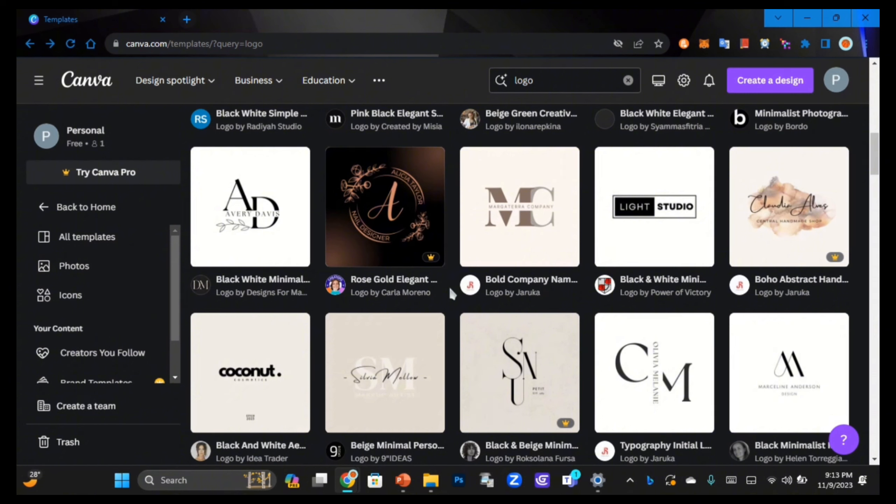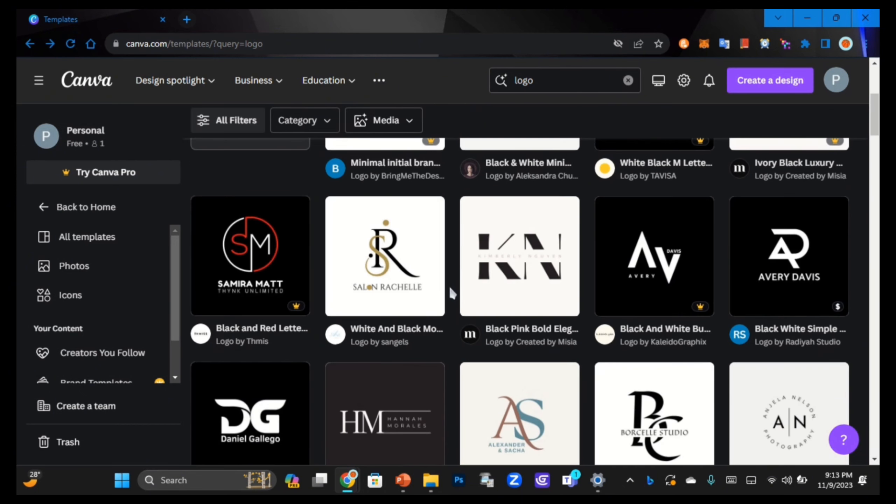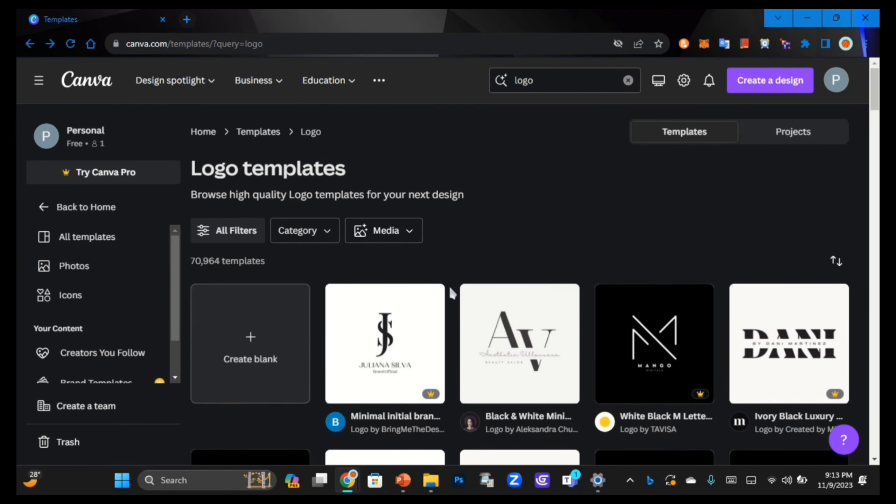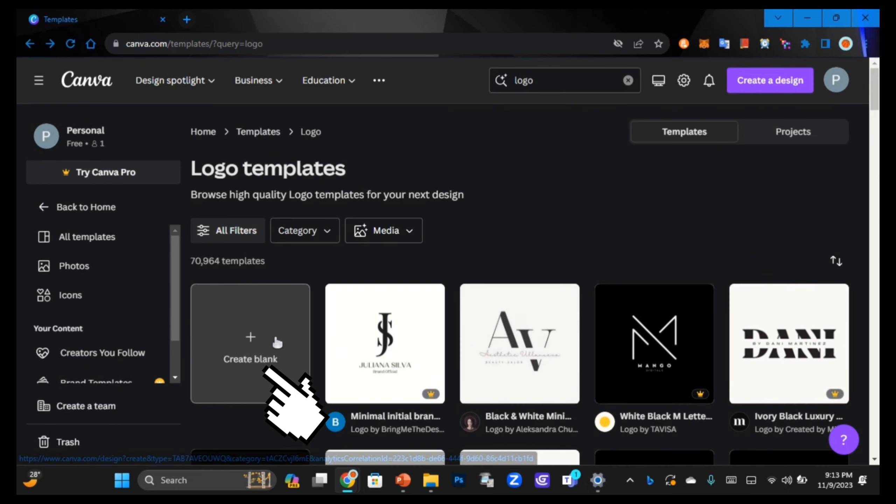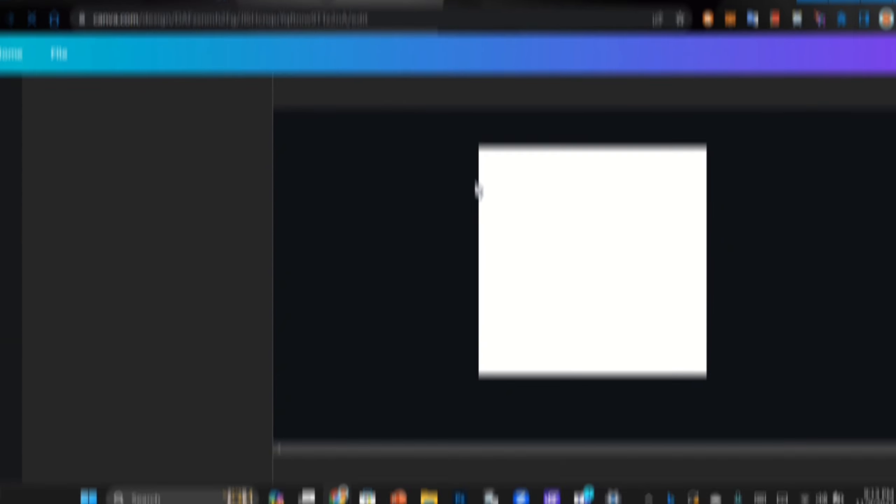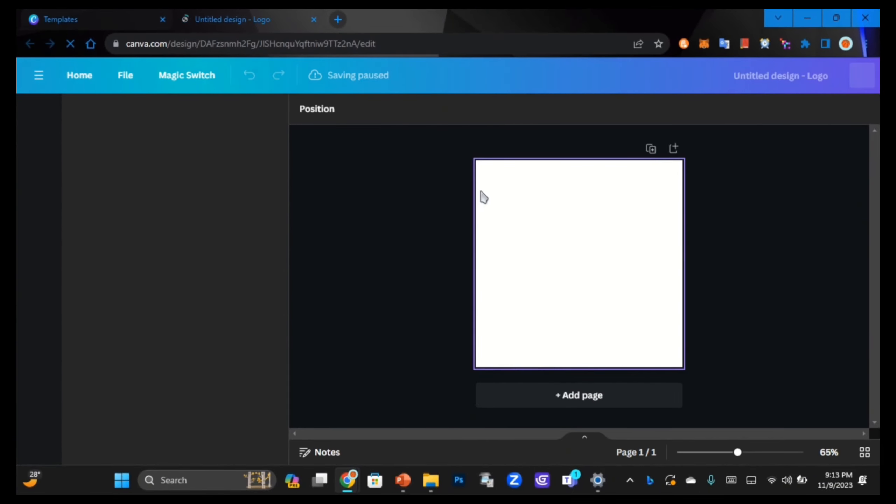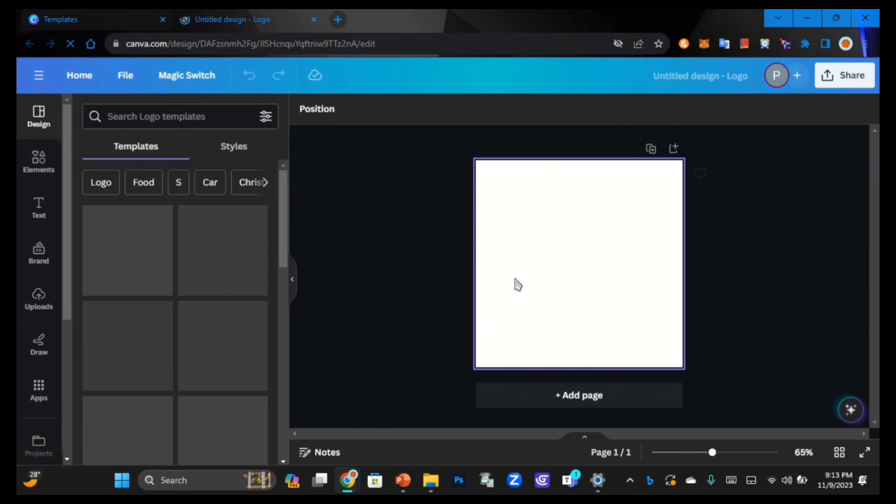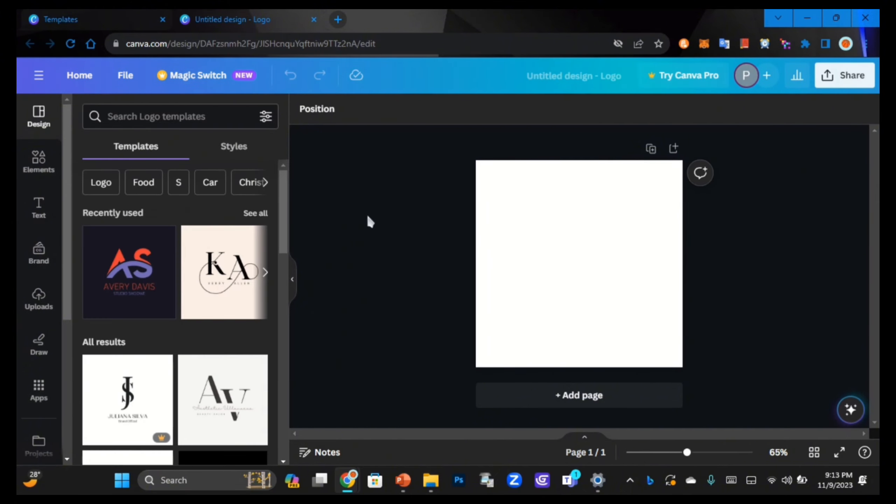Now that we're done taking a look at their templates library, let's see how you can create your own personal and customized logo. Scroll up to the top of the templates page and click on this 'create blank' option, and from here we can start designing.